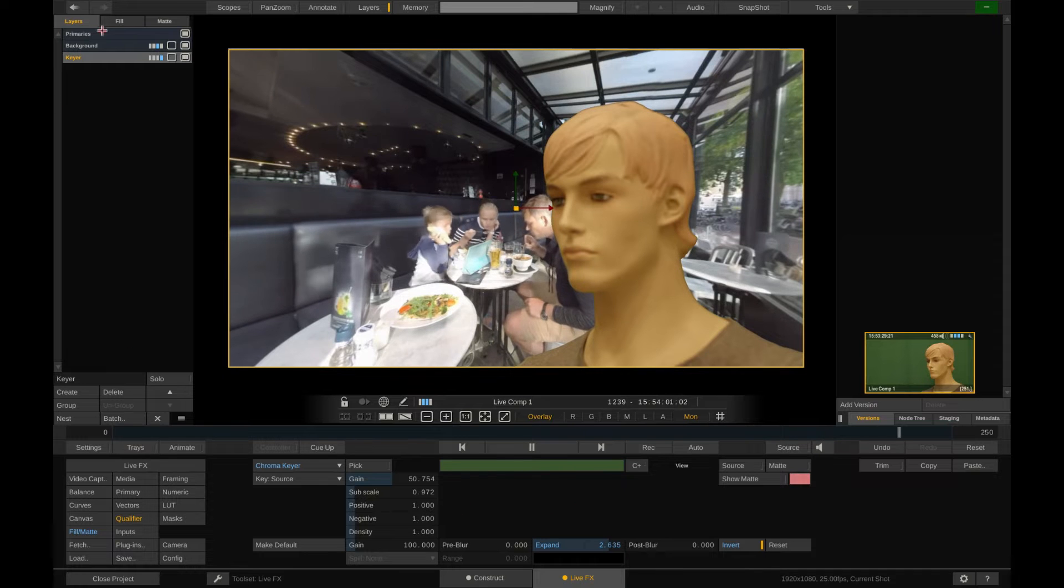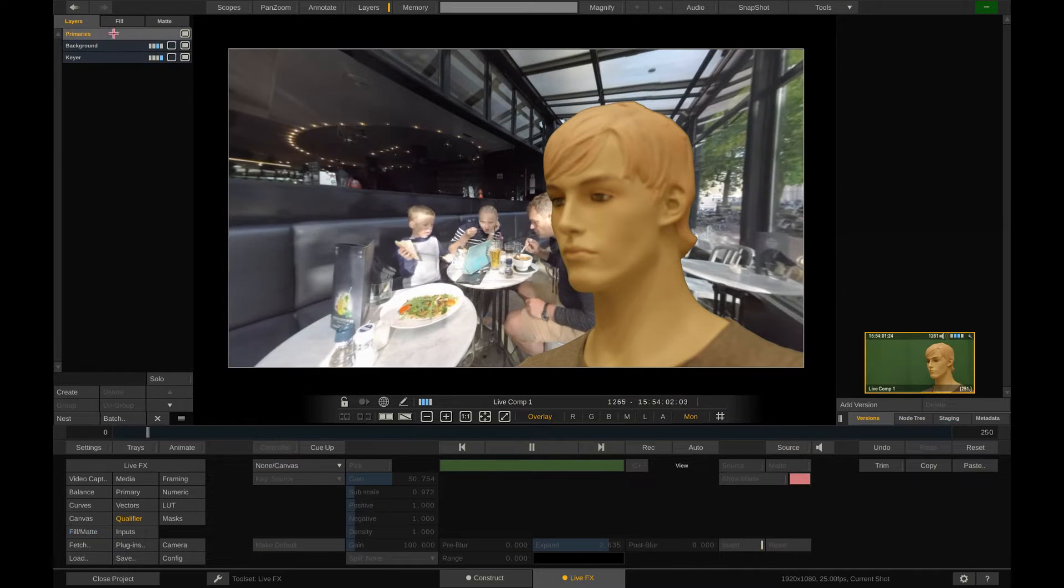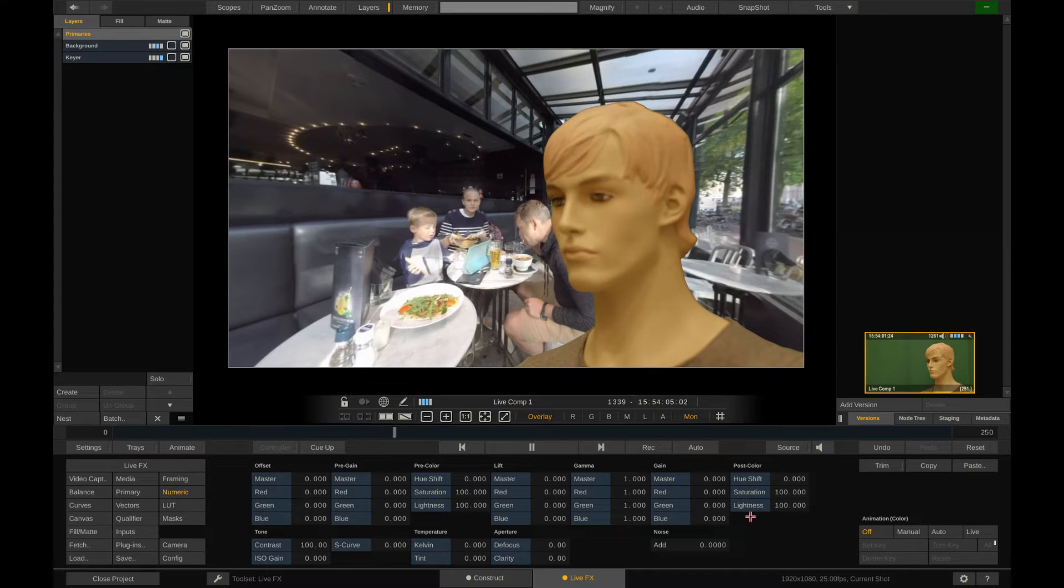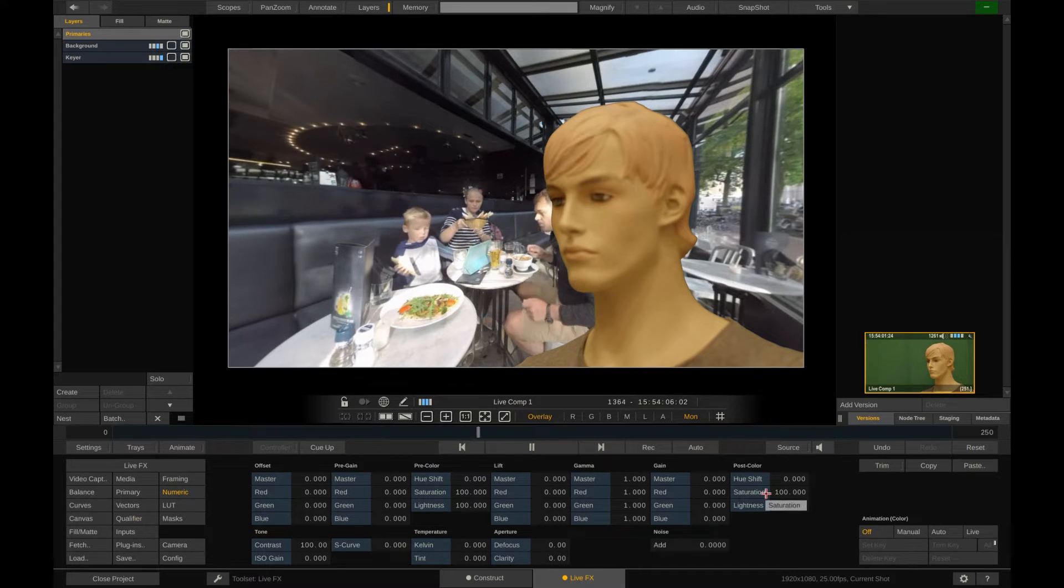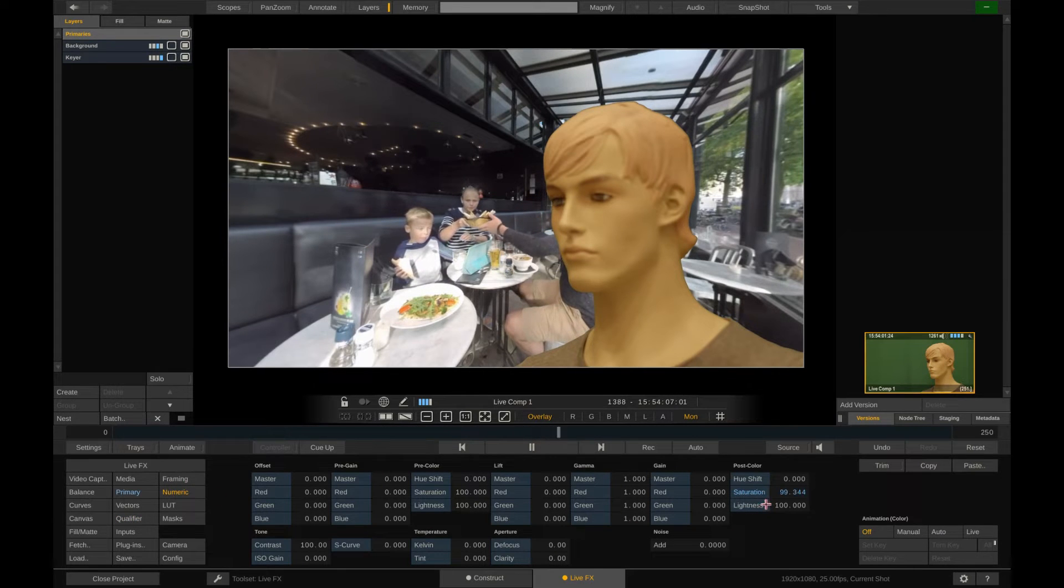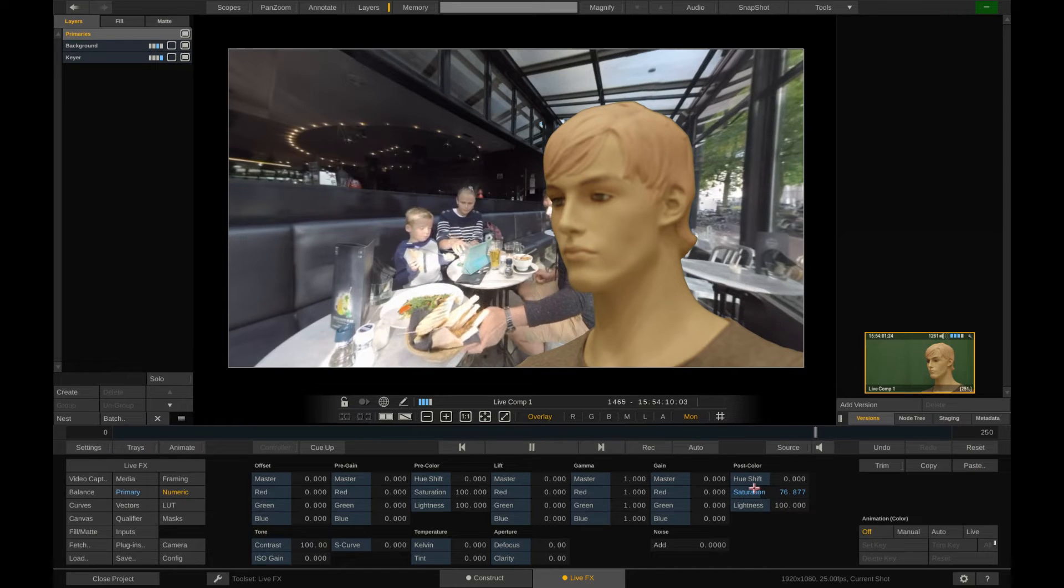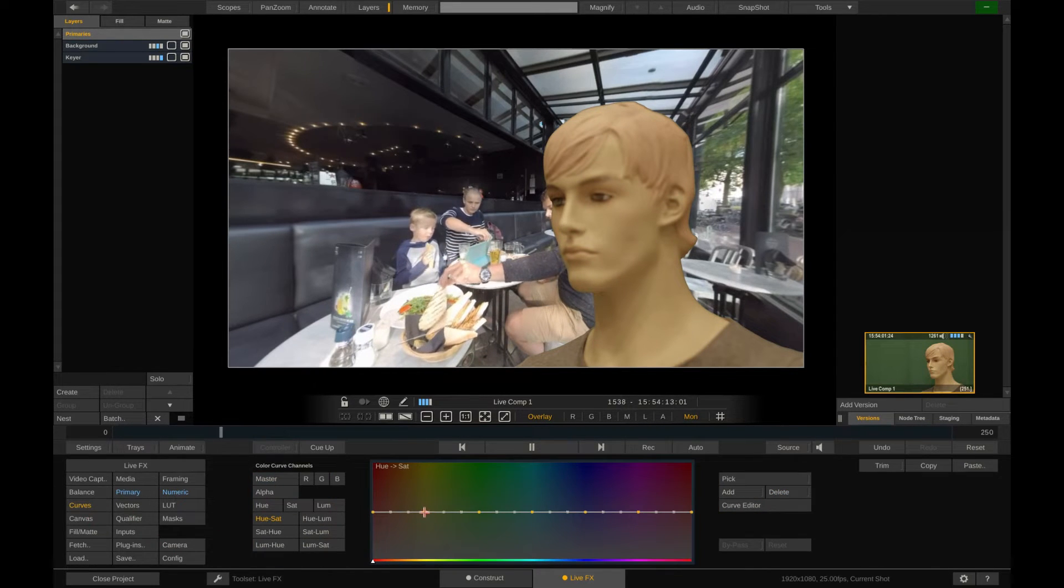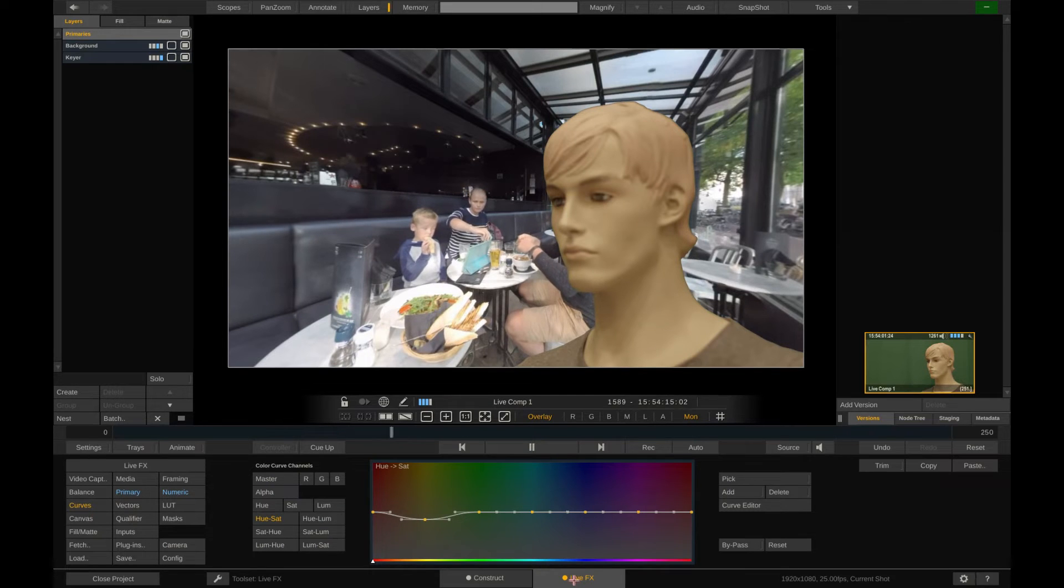Speaking of which, let's blend in our talent a bit more with the background. Dial down the saturation and use the curves to desaturate yellow tones in particular a little bit more. Very good.